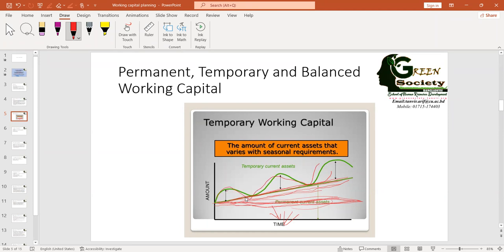When you have high demand, you need more products to produce, more to sell, more laborers and wages — so you need more working capital. When you have less demand, your working capital requirement equals your permanent working capital. It depends on seasonality, fluctuations of demand, and many other determinants that we are going to identify later in this class.